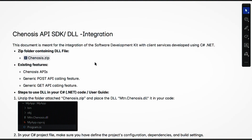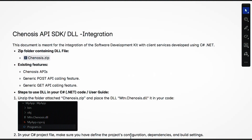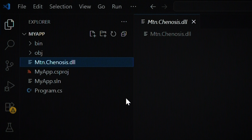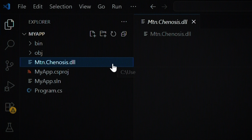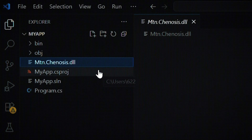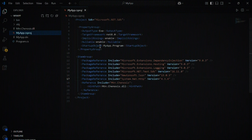Begin by unzipping the Genosis SDK package. Inside the folder, you'll find a compiled DLL file. This is the core library you'll need. Copy this DLL into the directory of your existing .NET project.